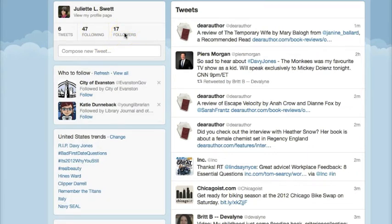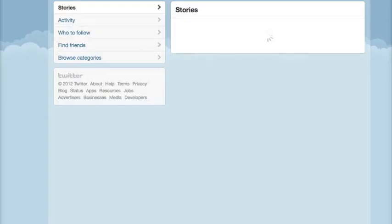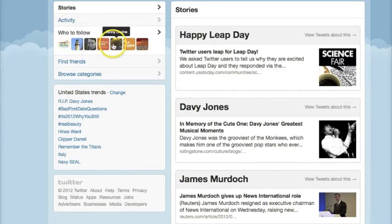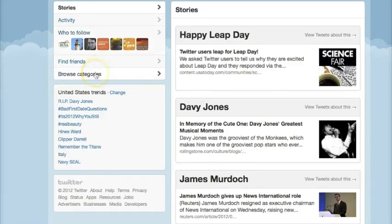I'm going to start with trying to discover new people or organizations to follow, so I'm going to go up to this Discover tab and click on that. I'll wait a second for it to load — they have some ideas based on who I am already following, but I want to start fresh, so I will click on Browse Categories.